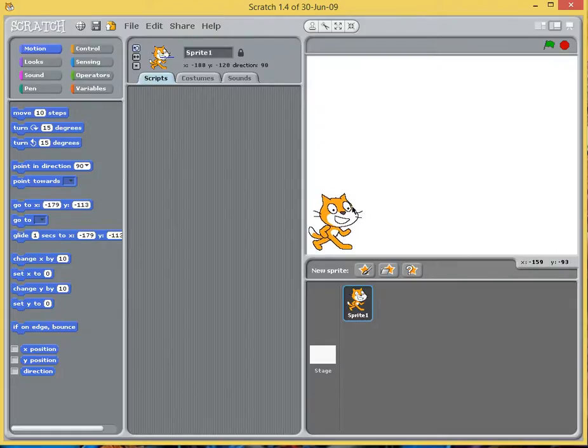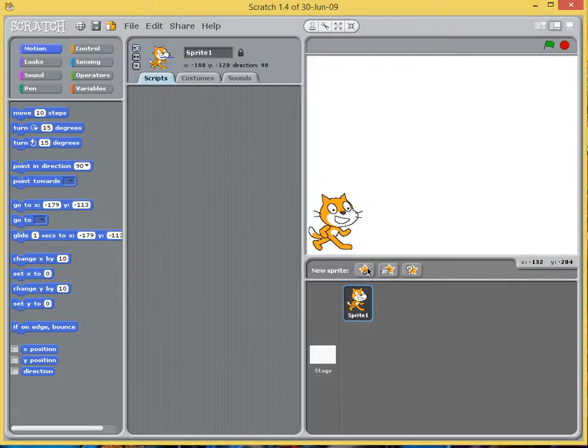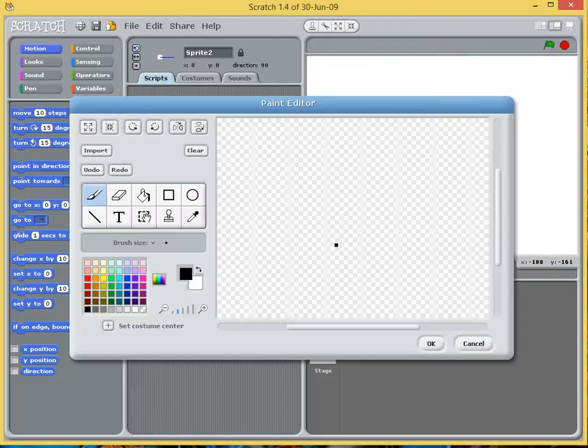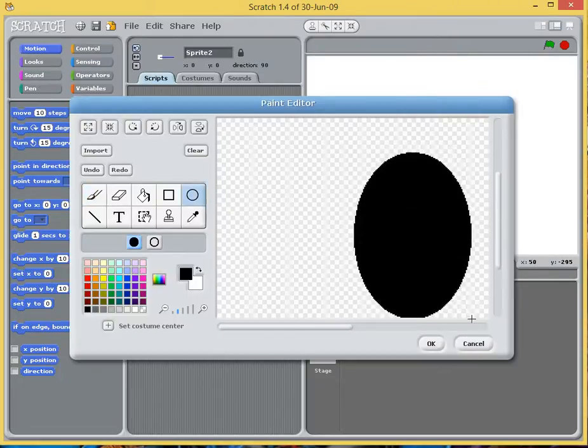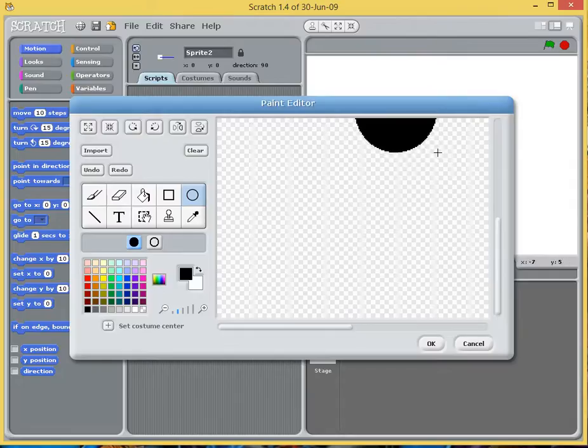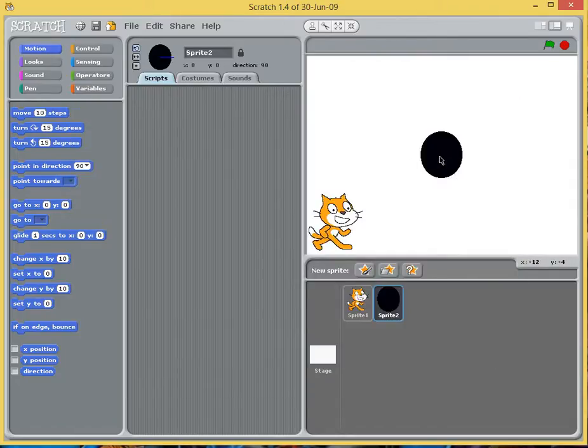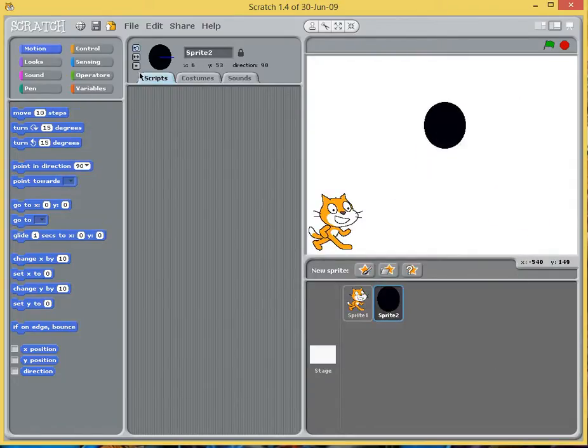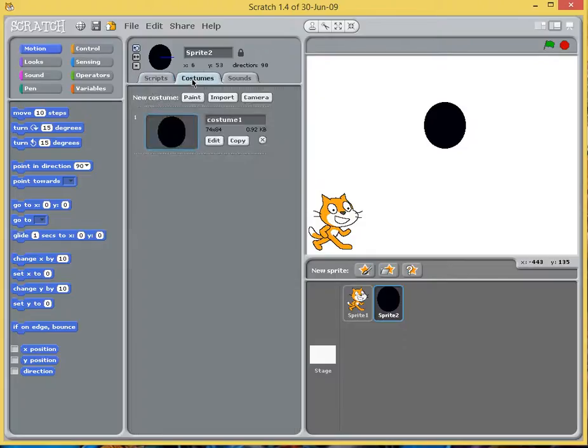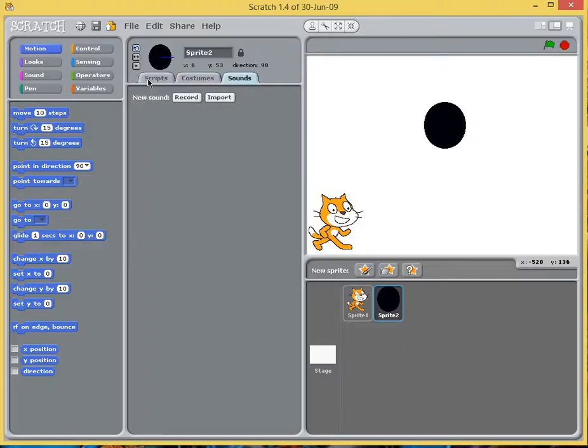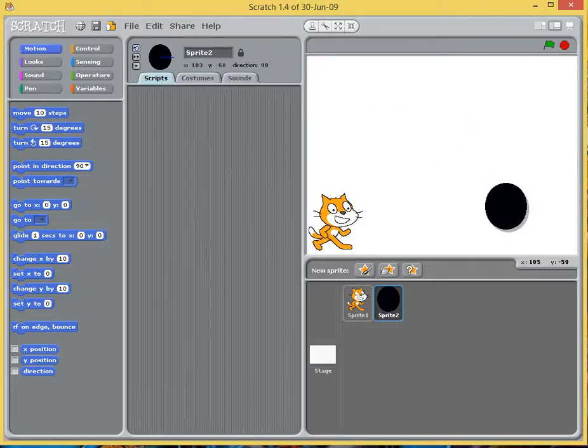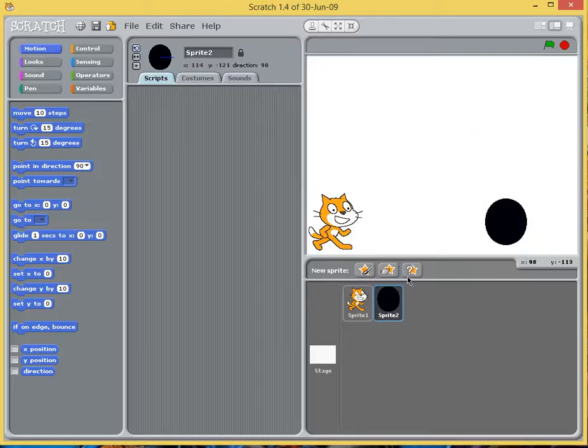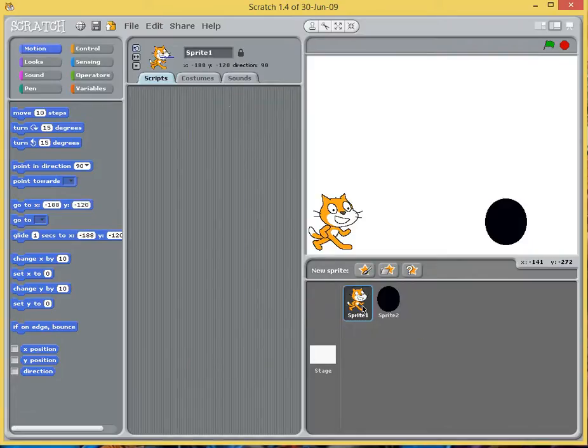Sprites are simple images and there are loads of ways that you can add them within Scratch. You can use this button here and you can paint one, so we are going to create a black circle. You can drag it around and notice that it's got its own area here, so it's got its own scripts, own costumes, own sounds.